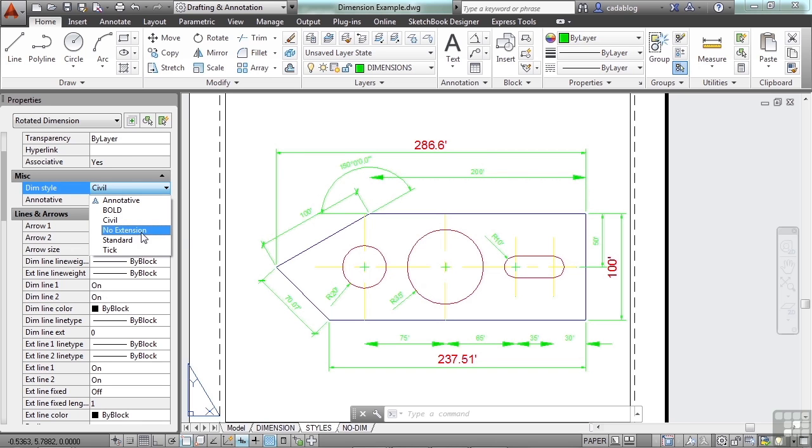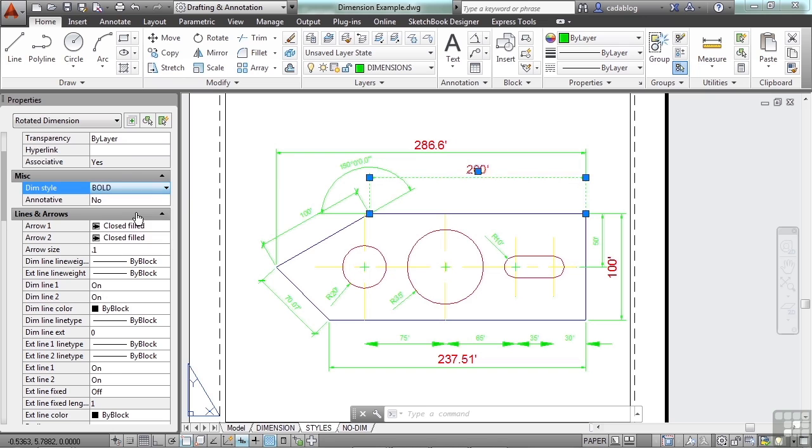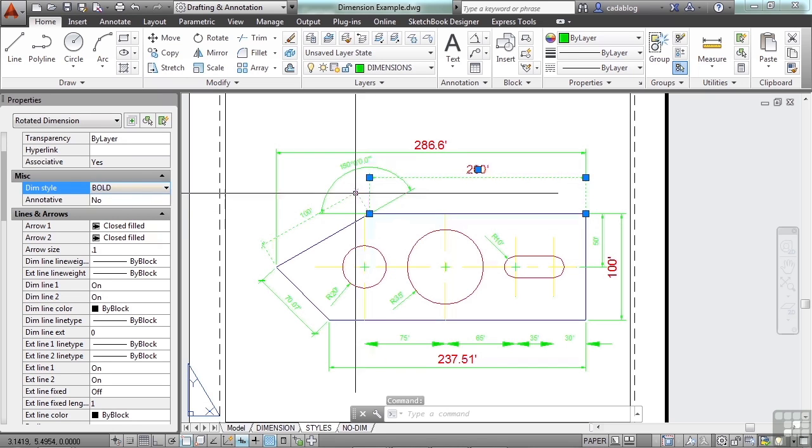No extensions, standard, or tick. You can tell that civil is the one we have set because it shows the grips. So find the one you want and select it. And that's how you change the style. Very simple, very easy.